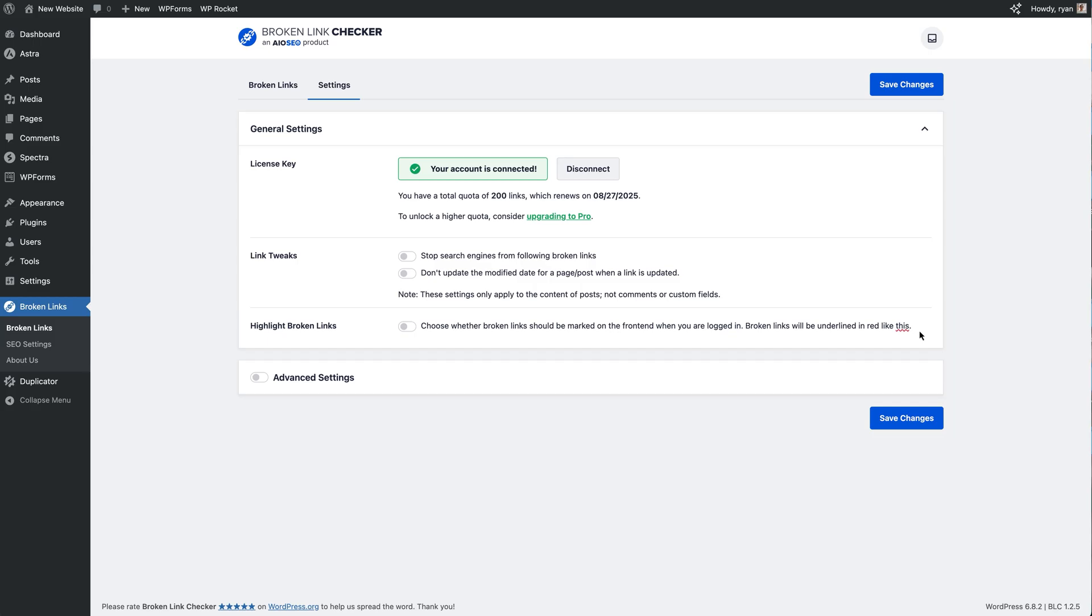Only we can see it because we're logged in, but I think that's a really cool feature. Definitely check it out and give it a go on your site. So once you're happy with all these settings, just make sure you click the Save Changes button.